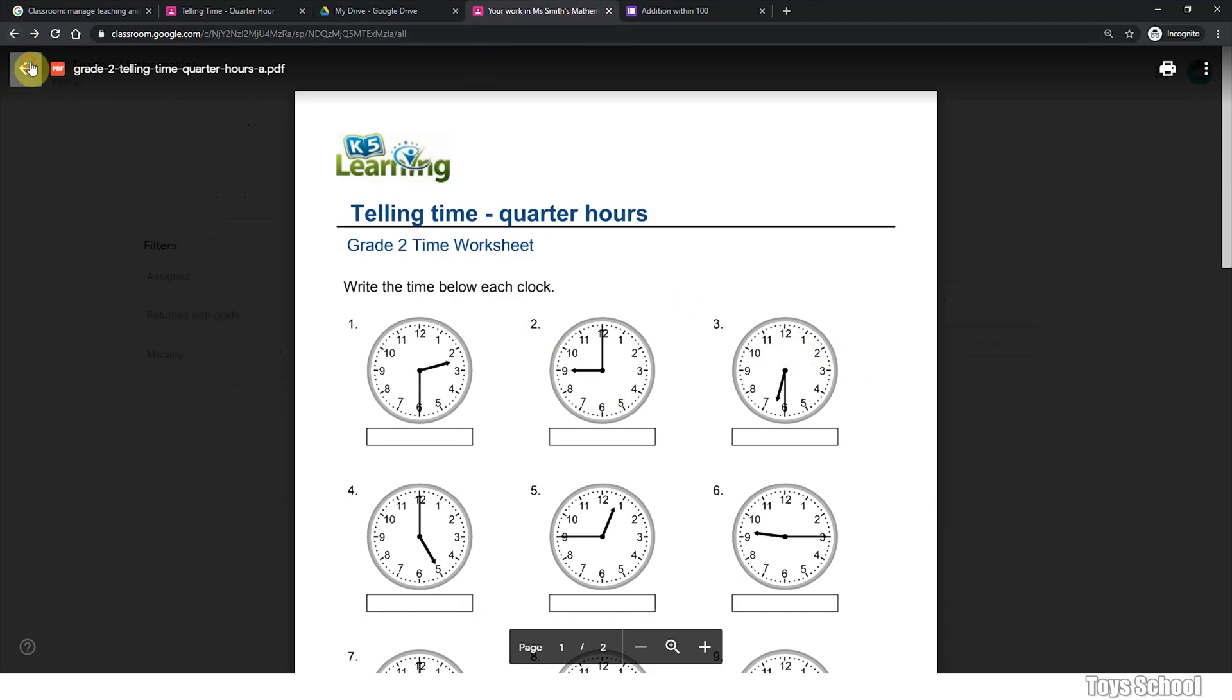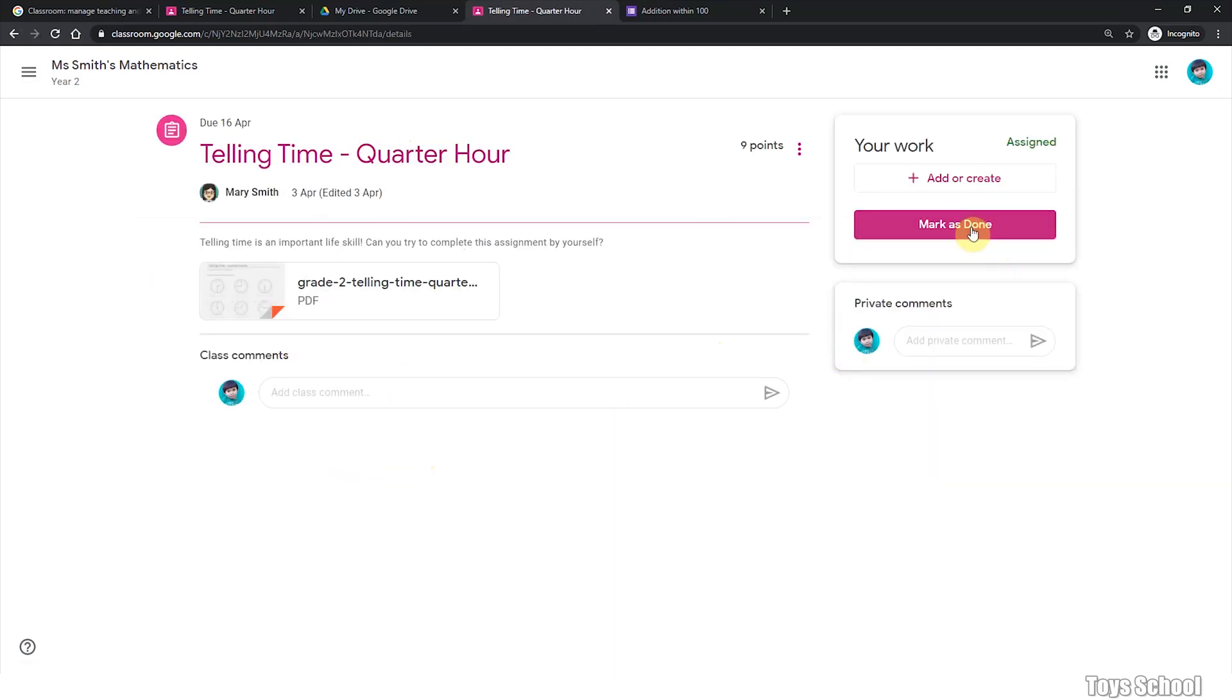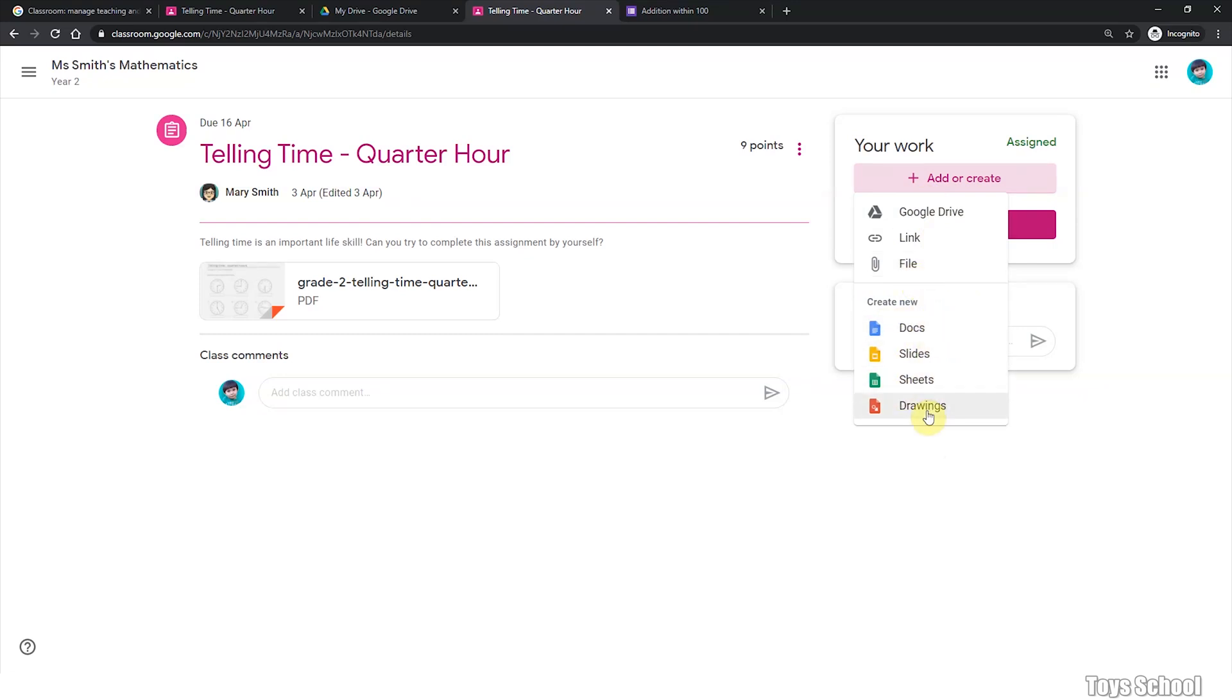So let's have a look at how we can submit your work. And this is where you can add your attachment. Once you complete the work, you can scan them into your computer. And you can upload a file from your Google Drive or a file from your computer. Or you can create a new document using Google Apps like Docs, Slides, Sheets and Drawings.